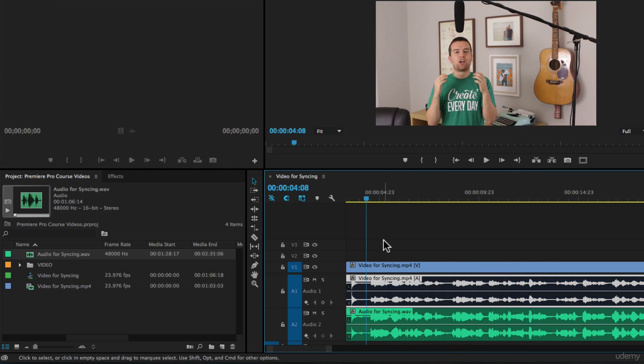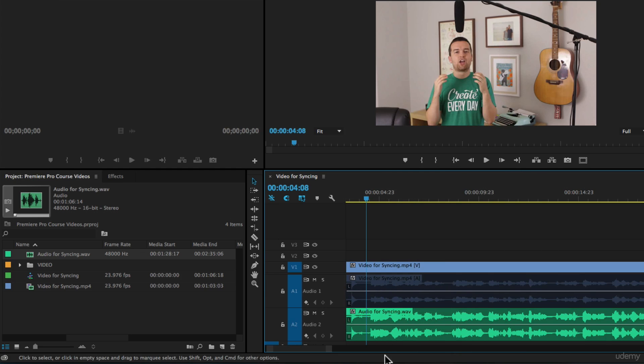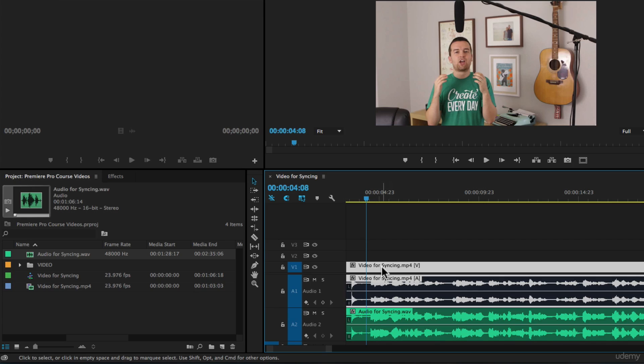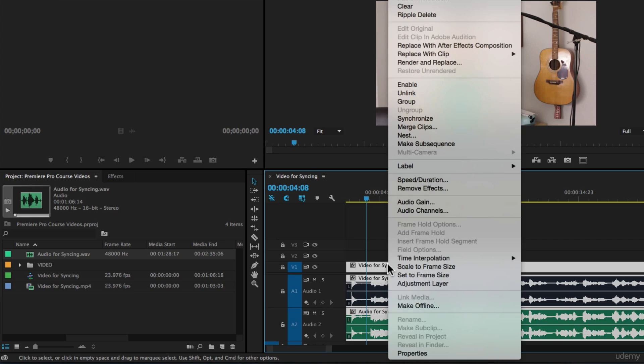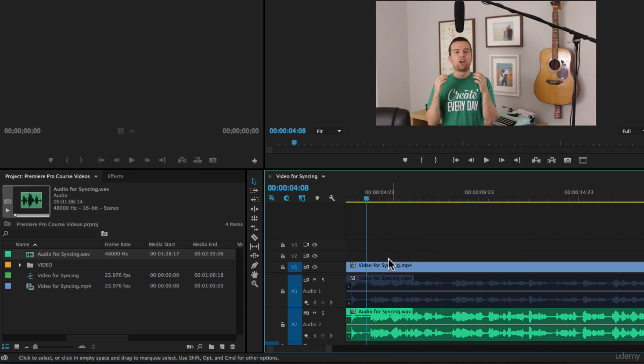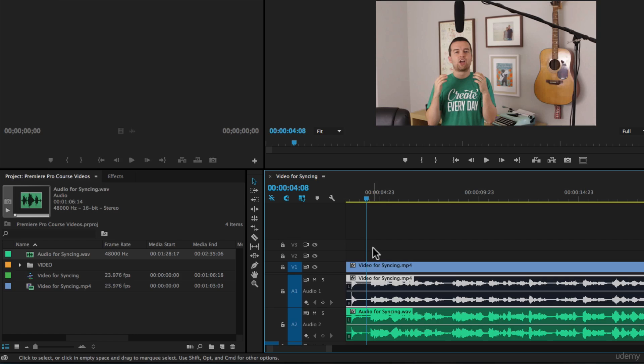Then I'm going to link up the audio from the NTG3 to the video itself. So I'm going to select all, right click, and first say unlink, which unlinks the video from this audio.